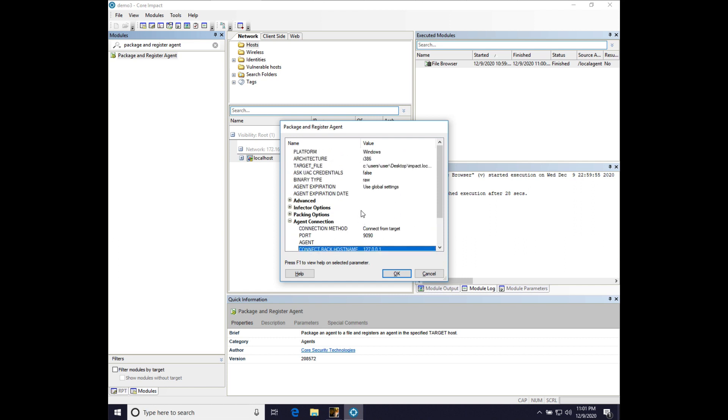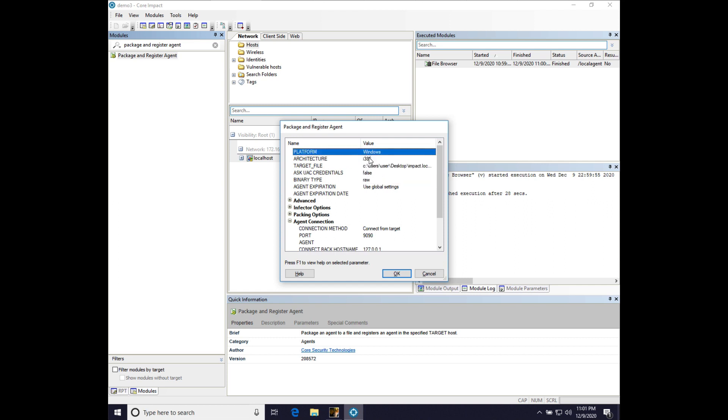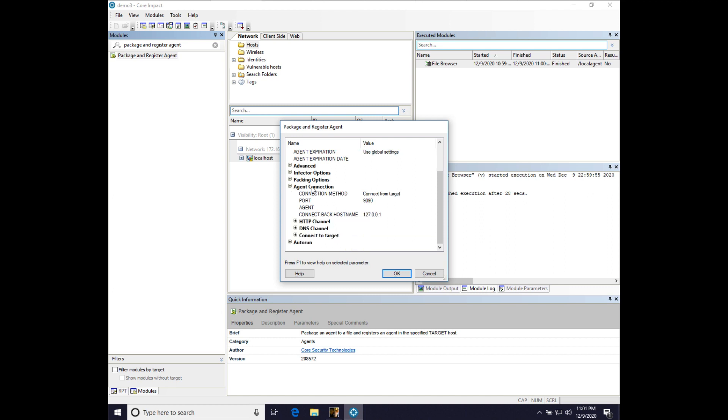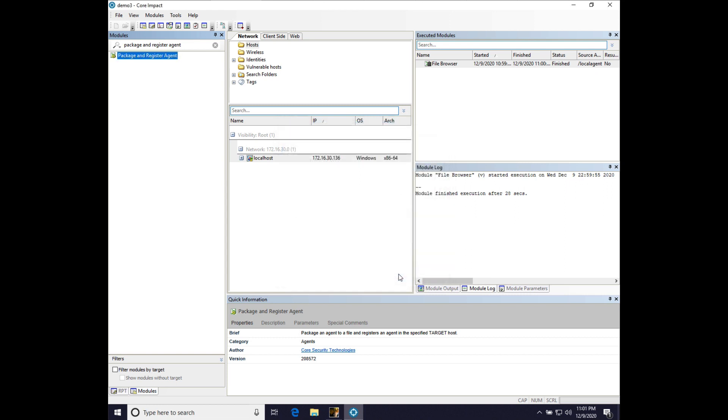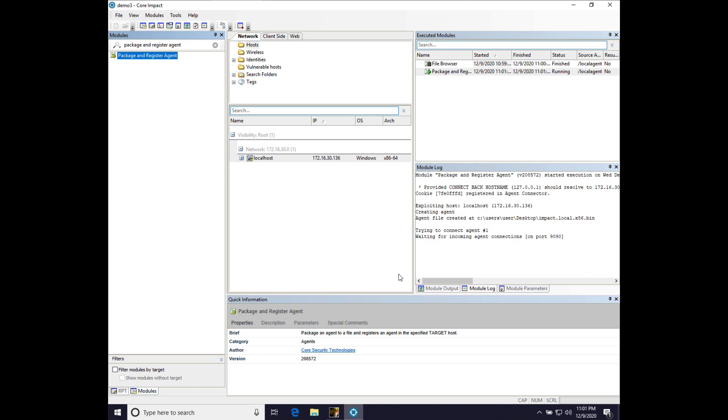So just one last check of the configuration. Windows platform. We've got the right architecture, 32 in this case. Binary type raw. Connect from target, which is reverse TCP, port 9090. And we're making the connect back host name 127001 to force this agent through the port forward, the reverse port forward that CobaltStrike will create. And there we go. The agent module is running.